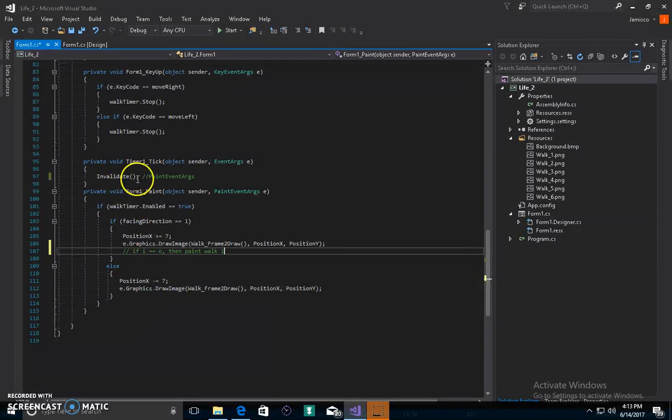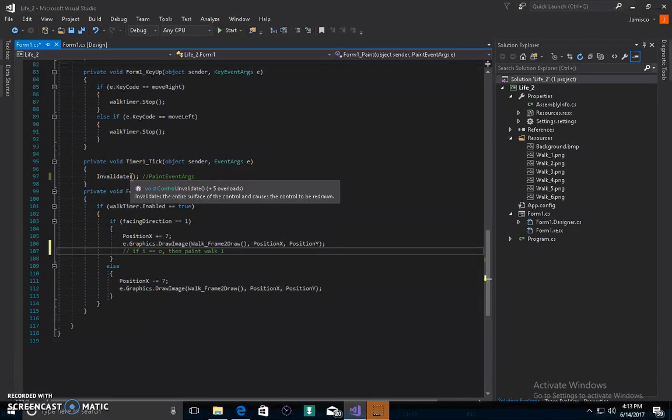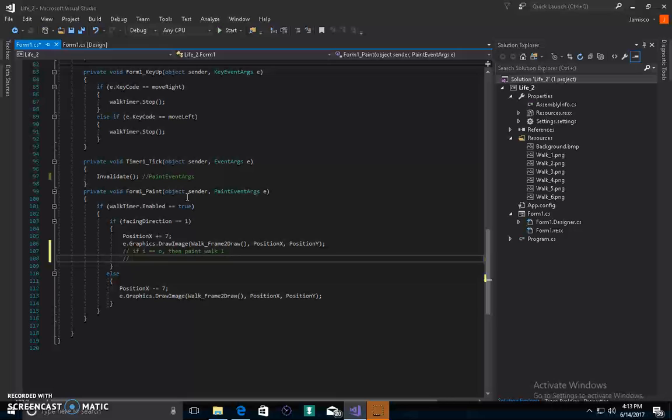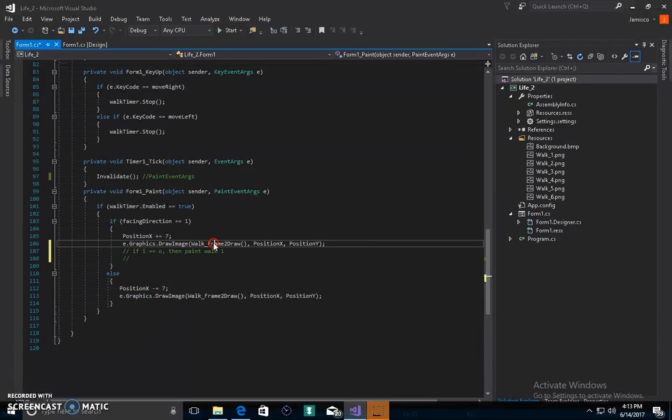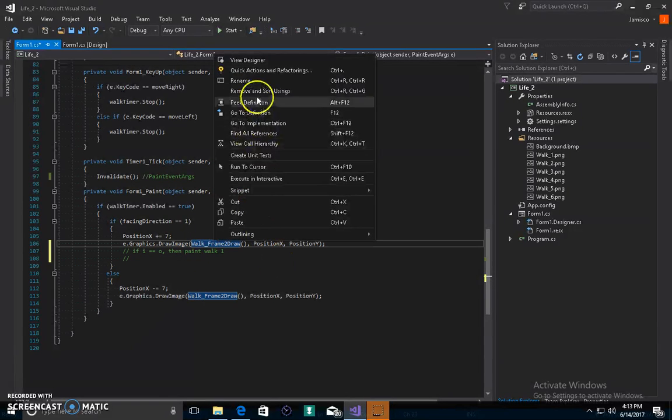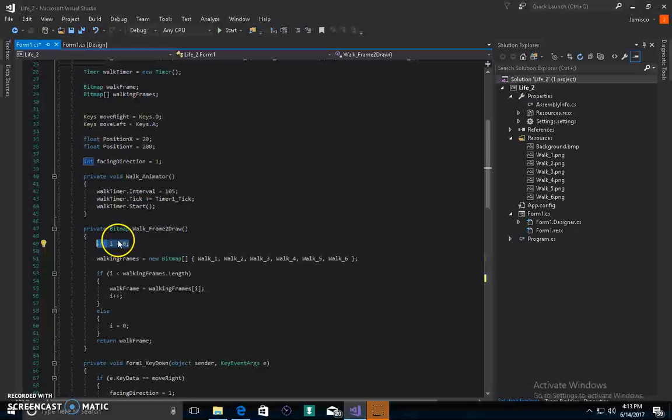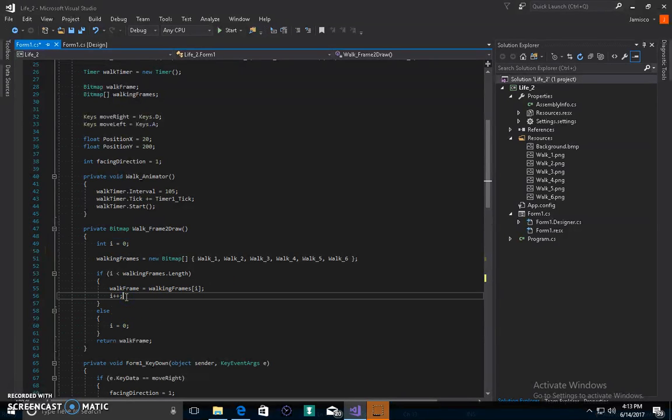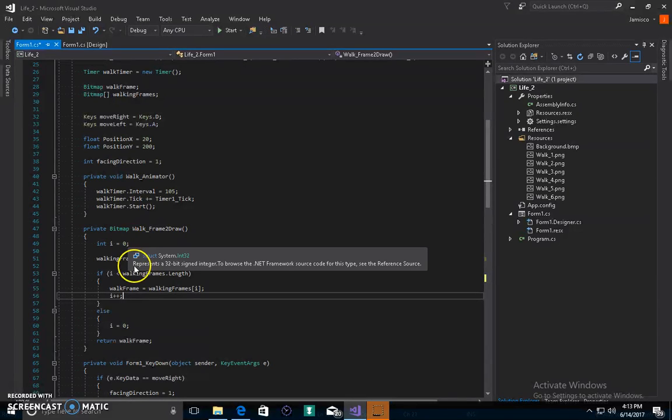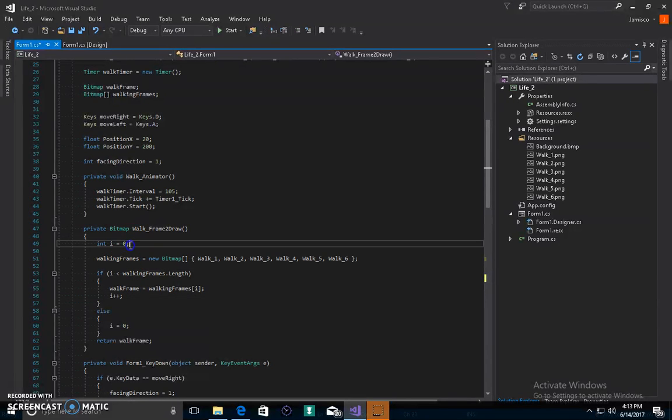Then we invalidate the screen every 105 seconds, then we go back, but I'll make I equal to zero. So it doesn't matter even if I was 1 billion, it doesn't matter because every single time we call the code, I will always be zero.